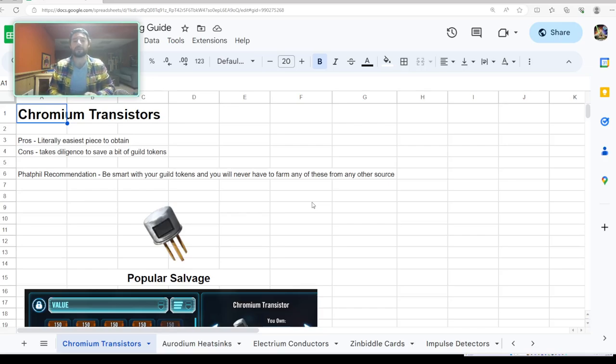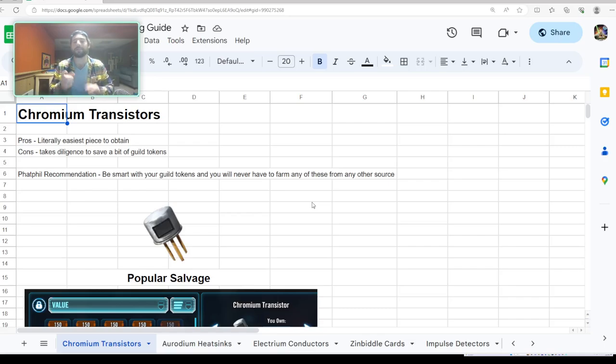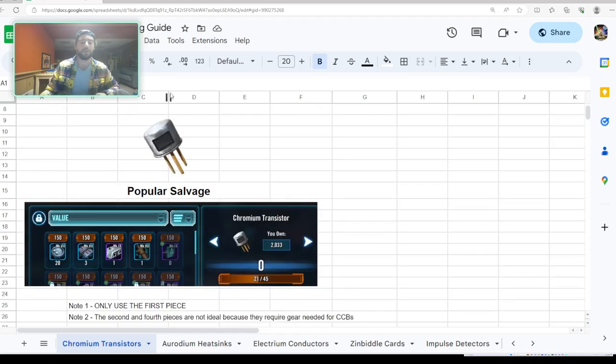My recommendation with these is going to be: be smart with your guild tokens and you will never have to farm any of these from any other source. That is the truth. This is a piece that I think so many players get wrong. I'm going to show you guys that by flipping back over to the game here in a second.